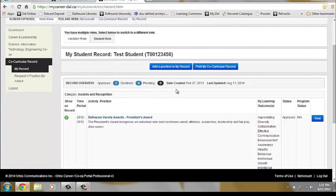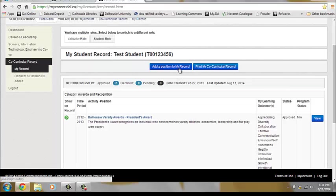To add an existing position to your record, one that can be found in the directory, click the Add a Position to MyRecord button.